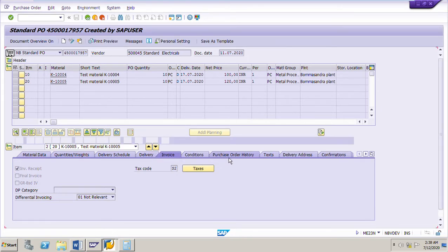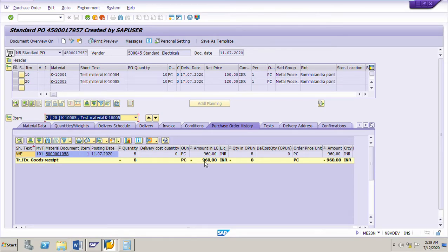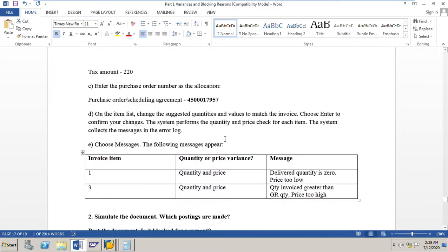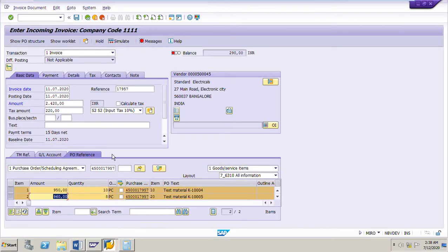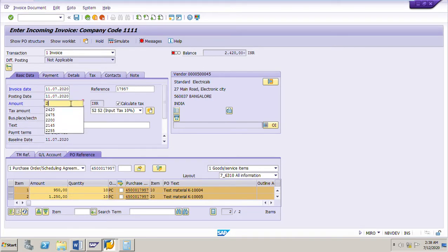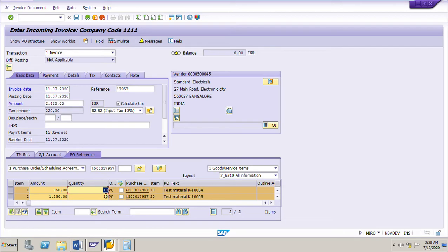If we go to the PO history for the second line item, we can see clearly that 8 pieces have been received at 120 rupees, which is 960 rupees. But in the invoice the vendor has given invoice for 10 pieces at 125 rupees per piece for the second line item. So we will change the quantity and amount: 10 pieces, 125 into 10 is 1250. The total amount is 2420, tax is 220. I have changed the quantity from 8 to 10 and the amount for 10 pieces.